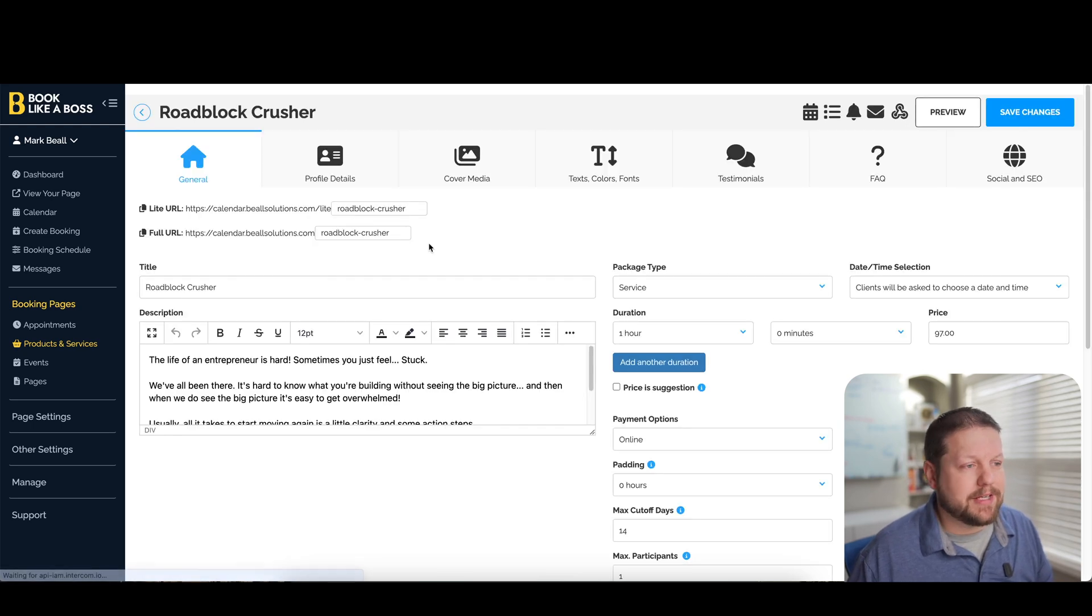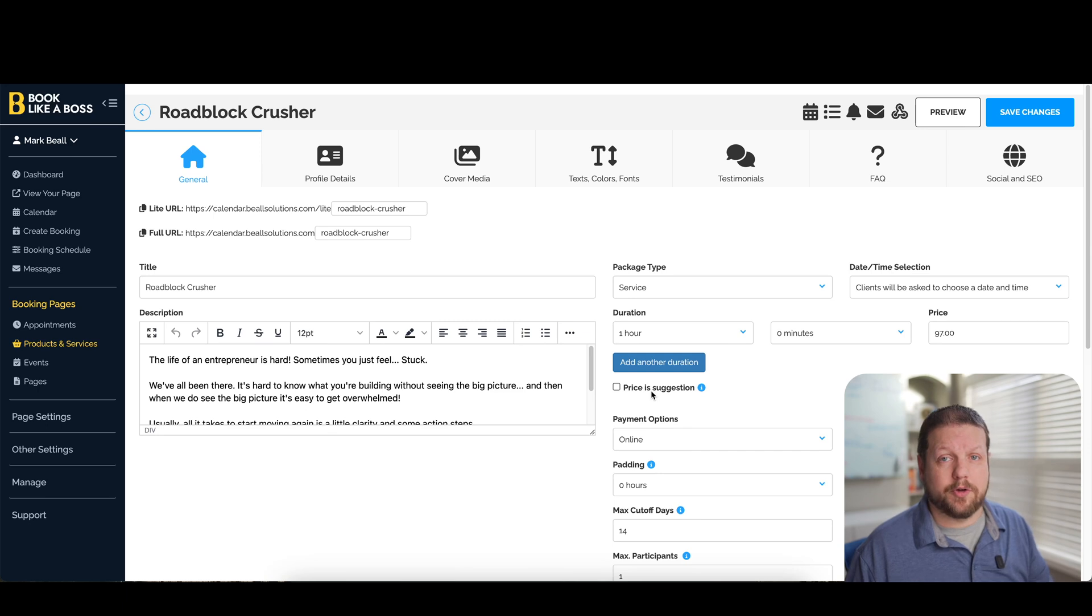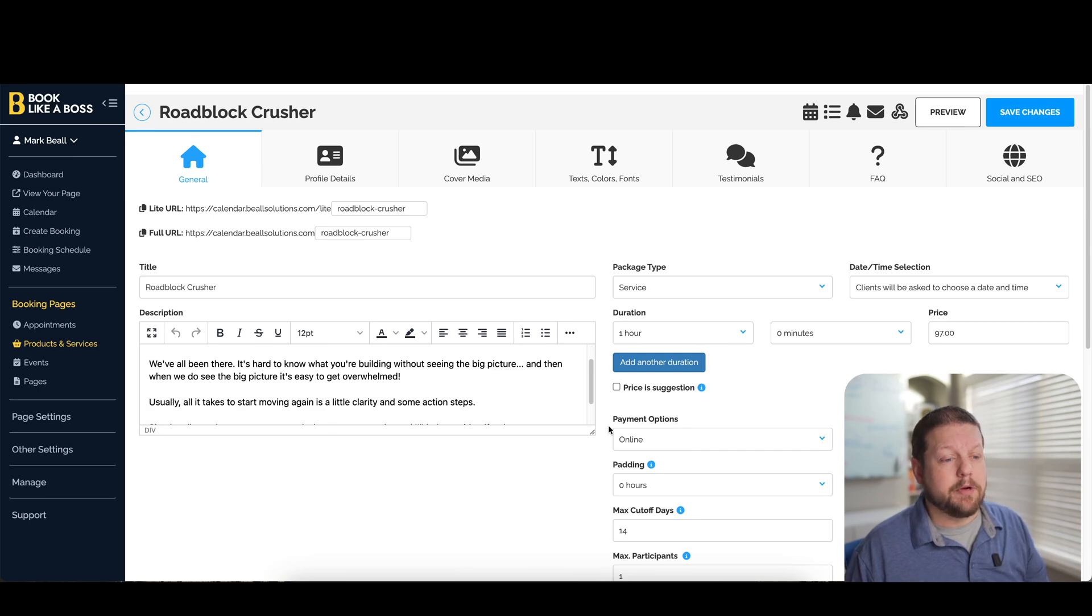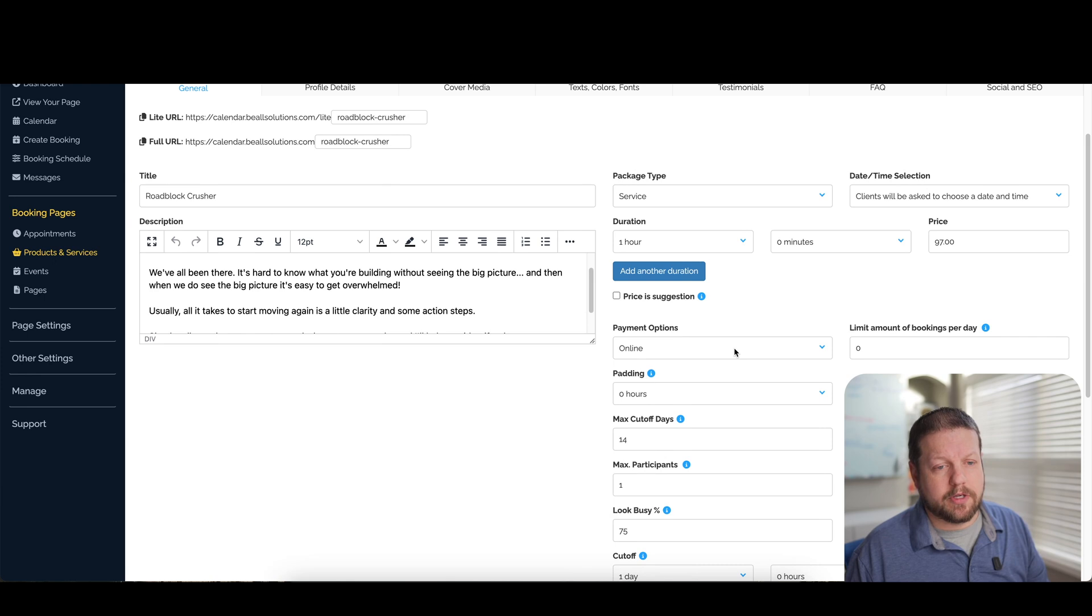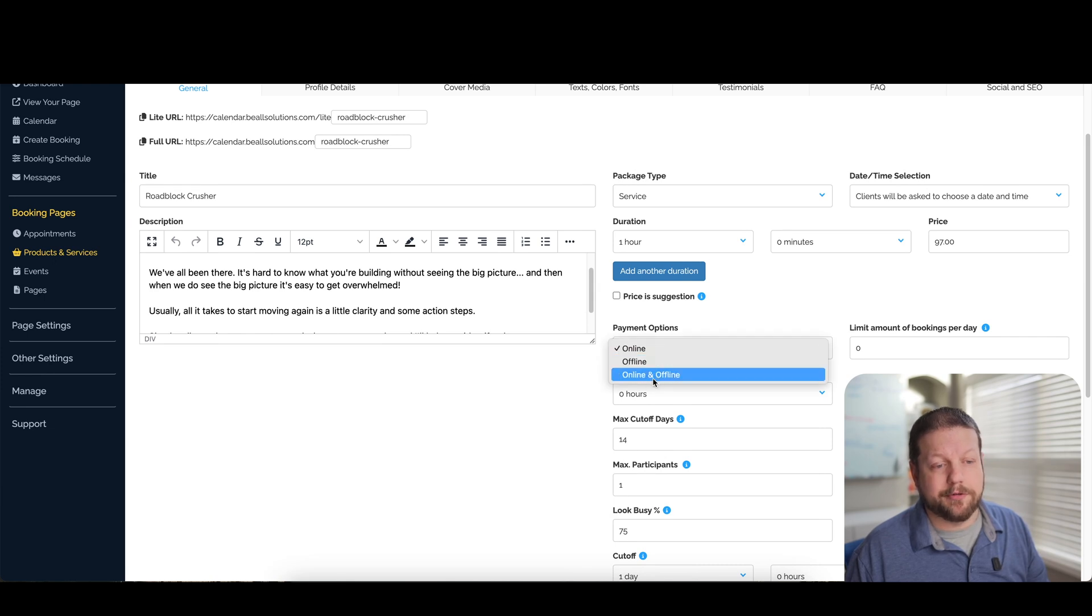But basically, if you go in to edit this, a lot of the options are the same as on your appointment types, but you do have some additional options here for payment options. So you can either collect online payments, offline payments, or do both.